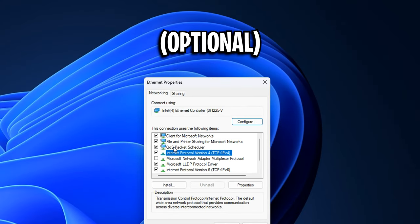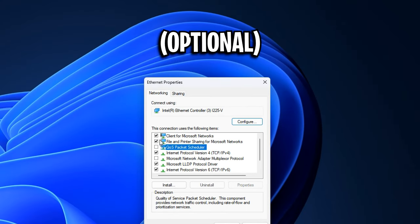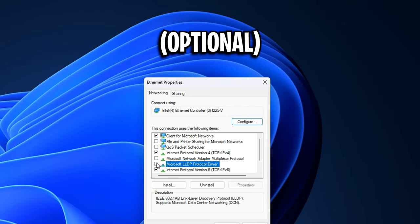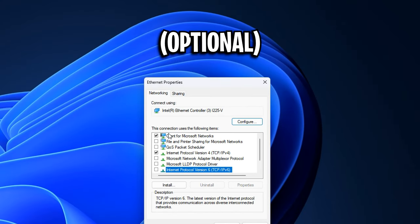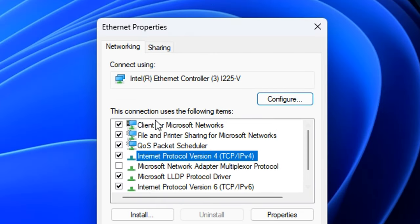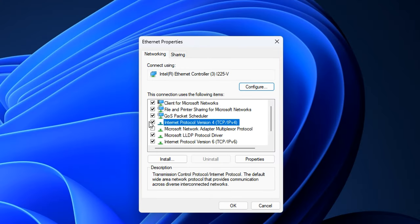An additional optimization you can do is to uncheck everything but the first one and the IPv4. However, that is optional as some of you may actually use these protocols. I just like to leave it on default. But once you've ensured this is checked, you want to go into properties.